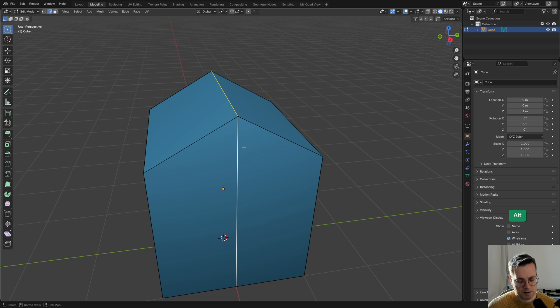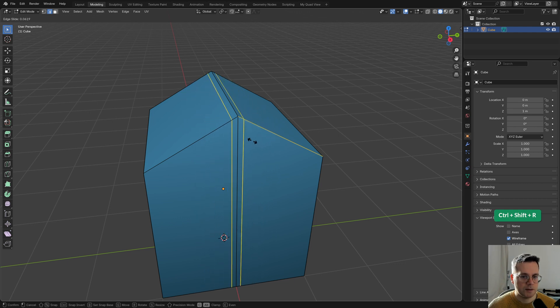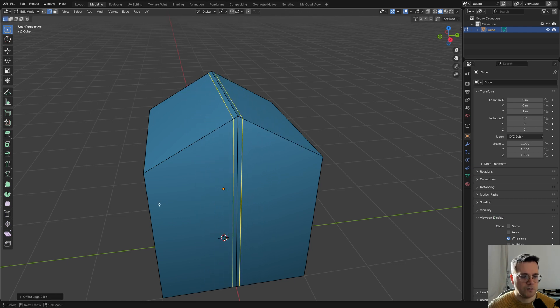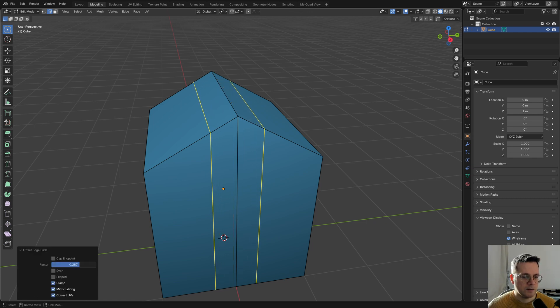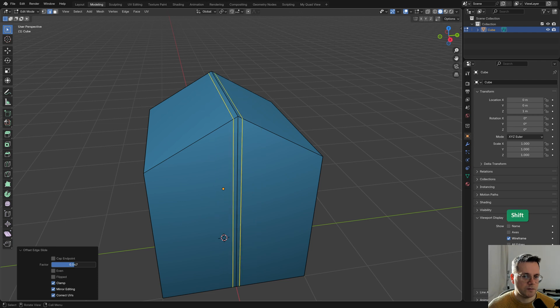However, the most efficient and easiest way to do this is to use the keyboard shortcut Shift+Ctrl+R. This, as you can see, adds two edge loops around the selected one. This is called offset edge slide. I can open this menu here and, as you can see, I can still change the offset factor and I can hold shift if I want to be more precise.